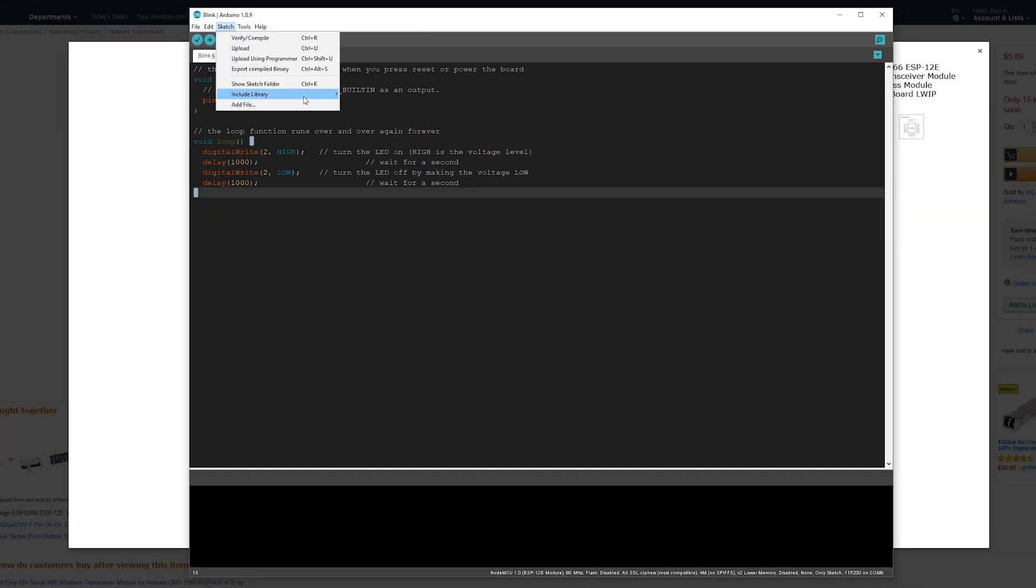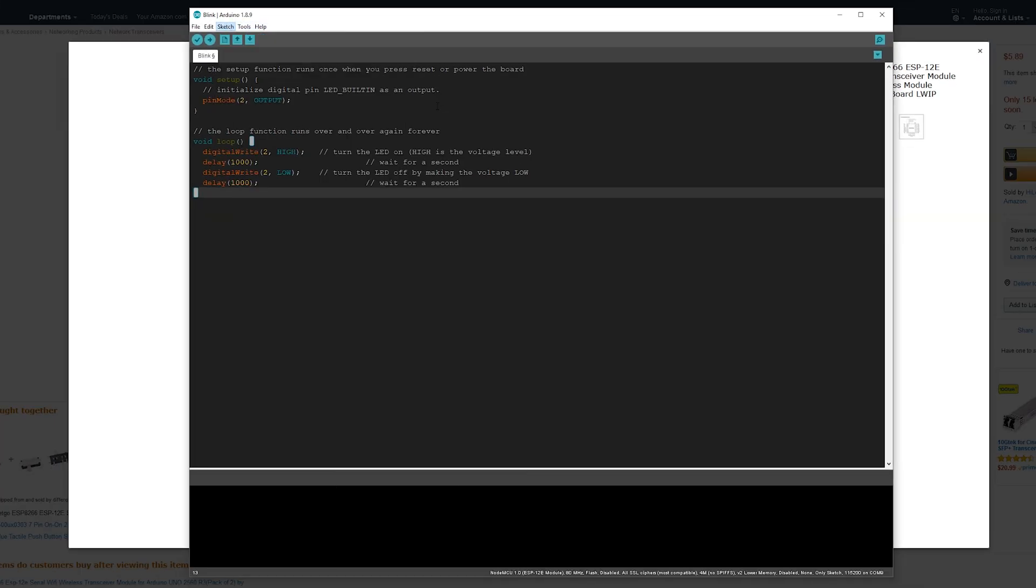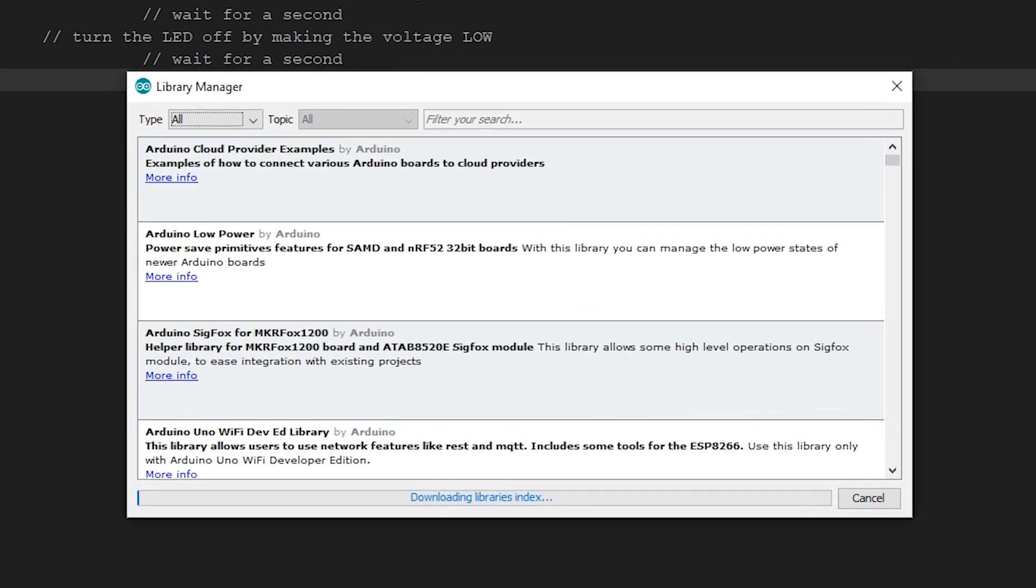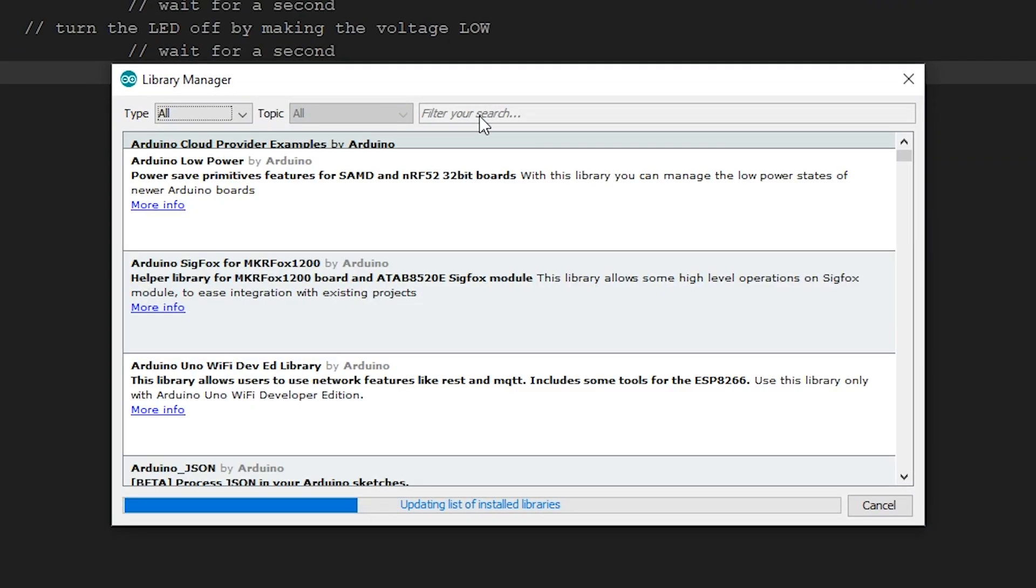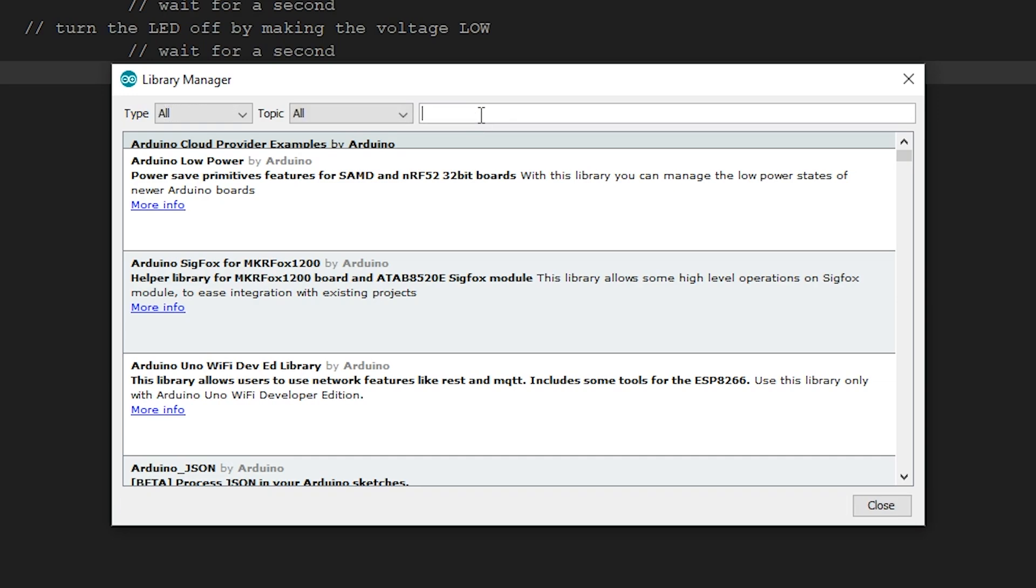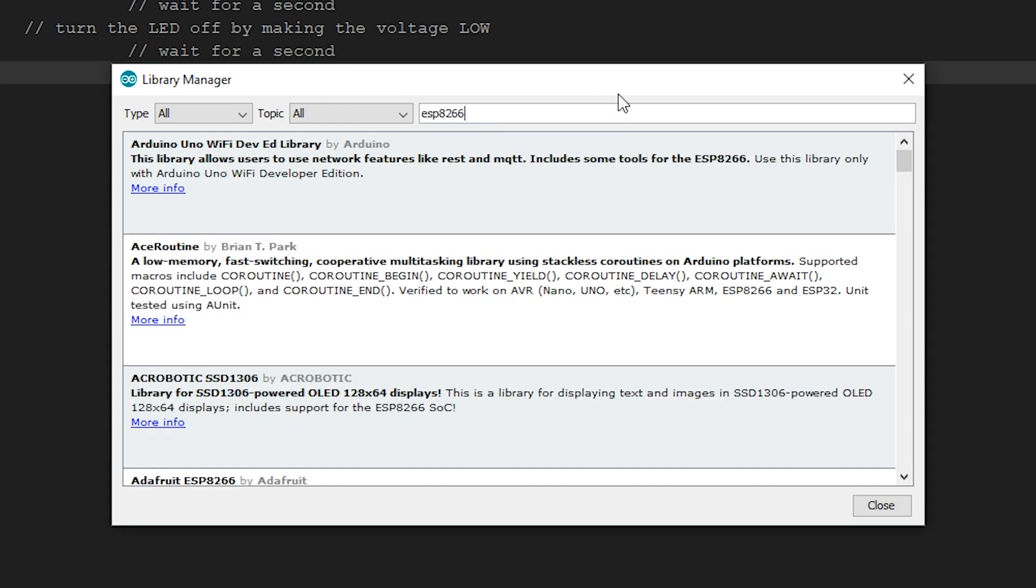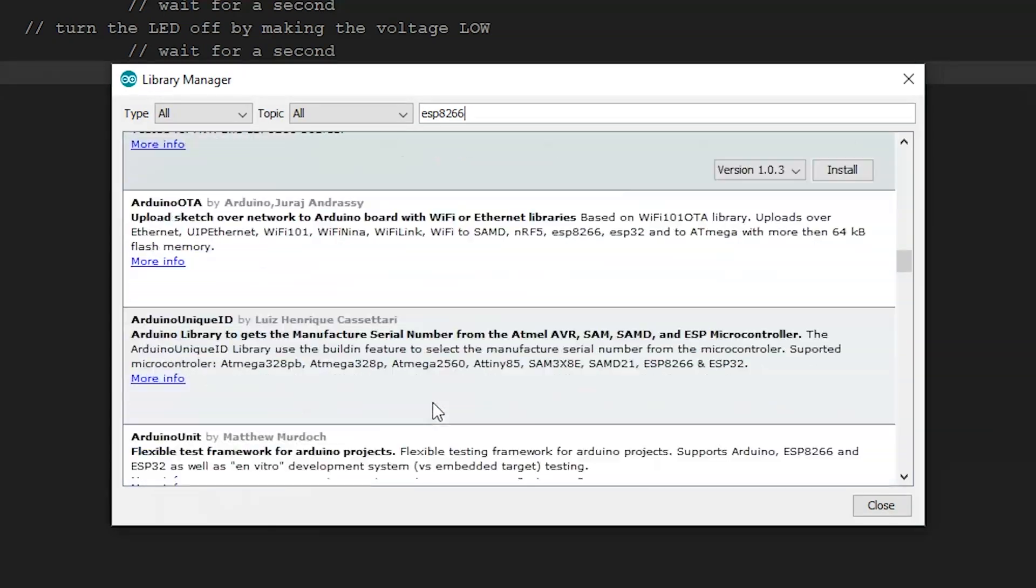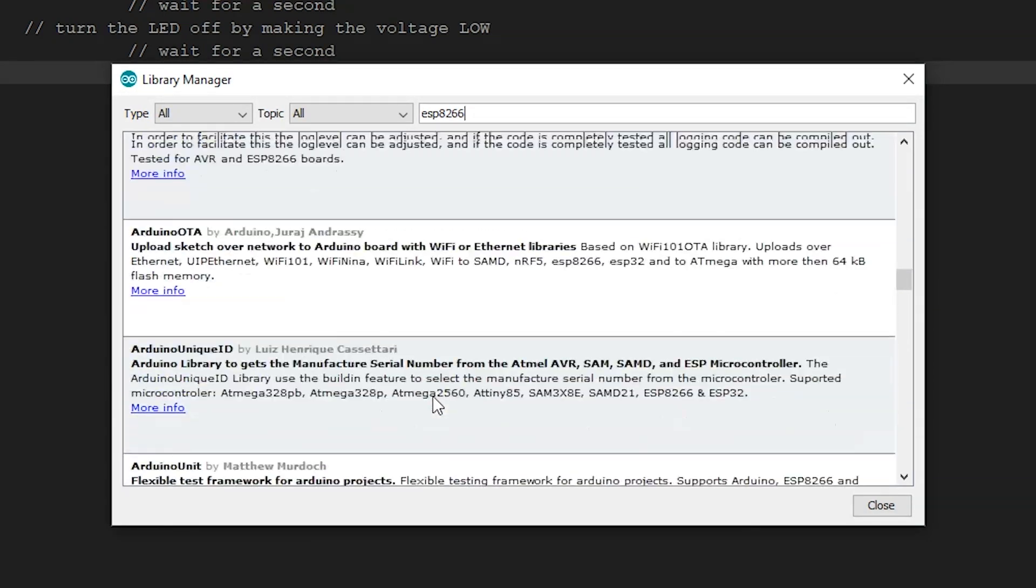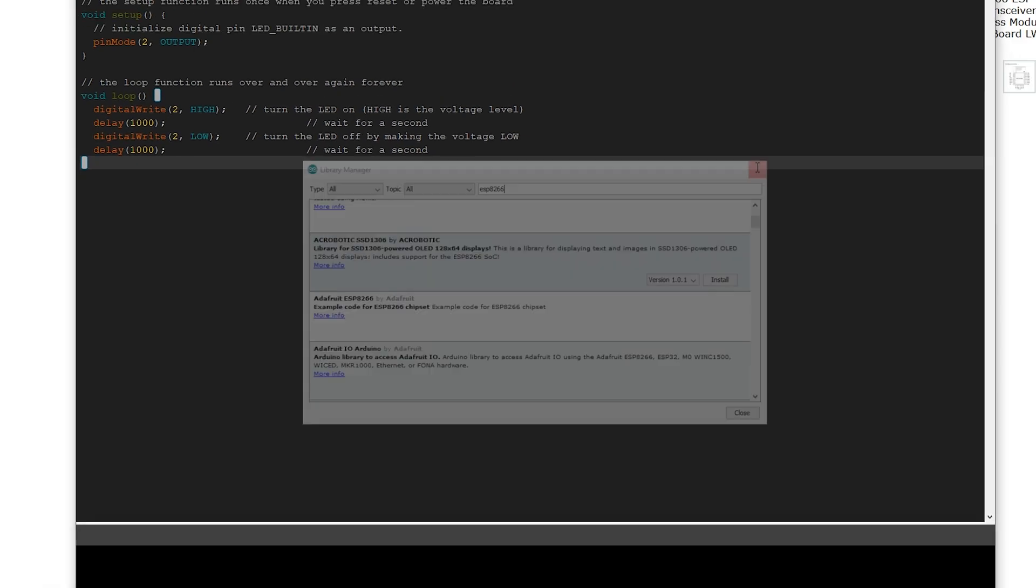Next, once you have that, go to include libraries, manage libraries, and look for the ESP8266 library. It would pop in over here, but since I already have it installed, it ain't showing up.